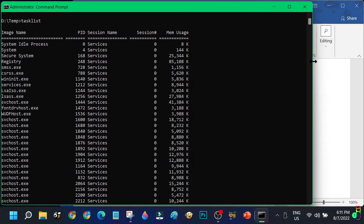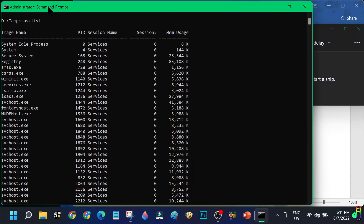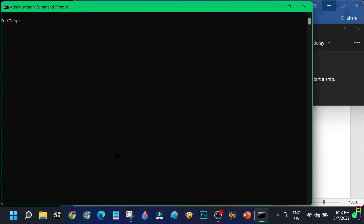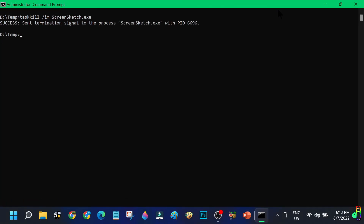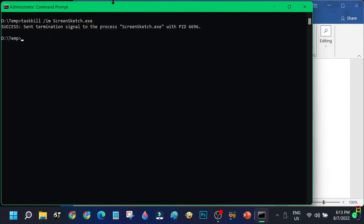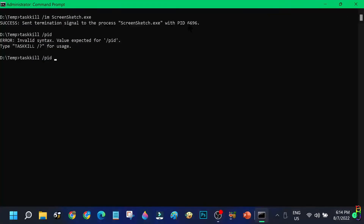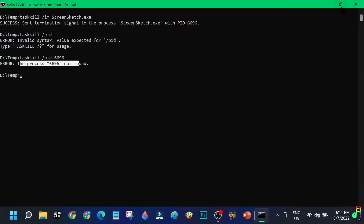Let me open the Snipping Tool and try to terminate it through the command prompt. After issuing another 'tasklist' command, we can see 'ScreenSketch.exe' — which is the Snipping Tool. To terminate it, issue 'taskkill /im ScreenSketch.exe' and press Enter. The Snipping Tool has been terminated and its window is gone. Alternatively, you can also terminate a process using the PID value with 'taskkill /pid' followed by the PID value.